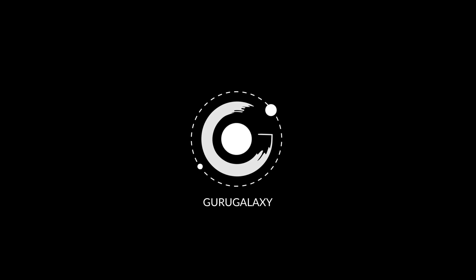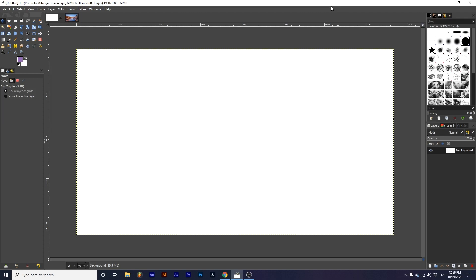Hey everyone, and welcome back to the Galaxy. Today, we will be learning how to customize our GIMP interface.